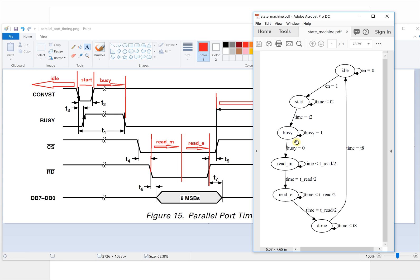If the time equals T2, we go to the next state, which is the busy state. During this state we need to wait for the busy signal to go from 1 to 0. So if the busy signal is high it keeps in the busy state. After it changes to 0, we will enter the read middle state.